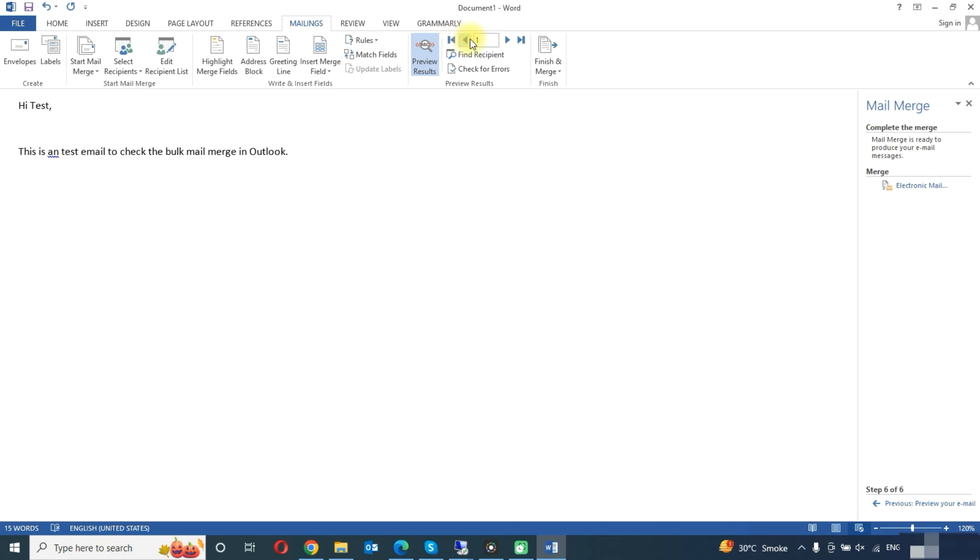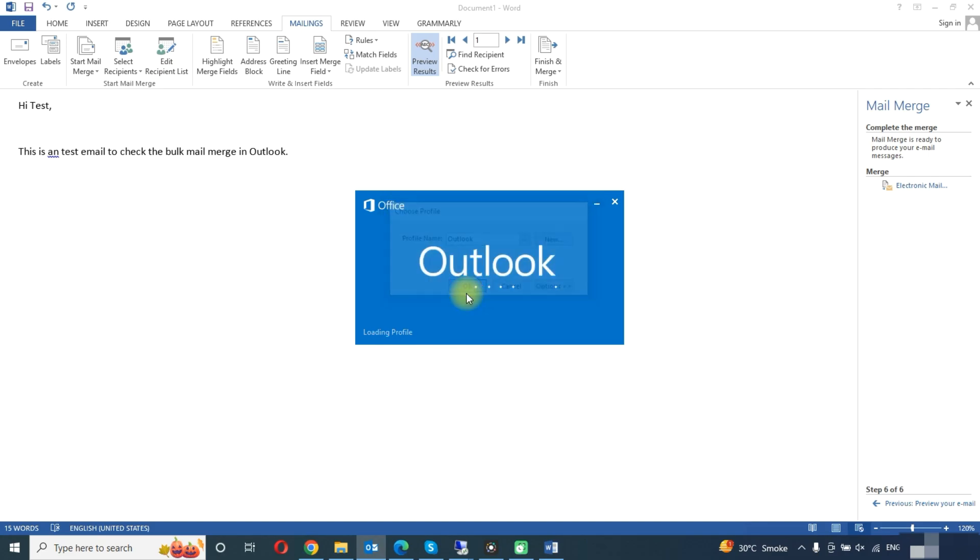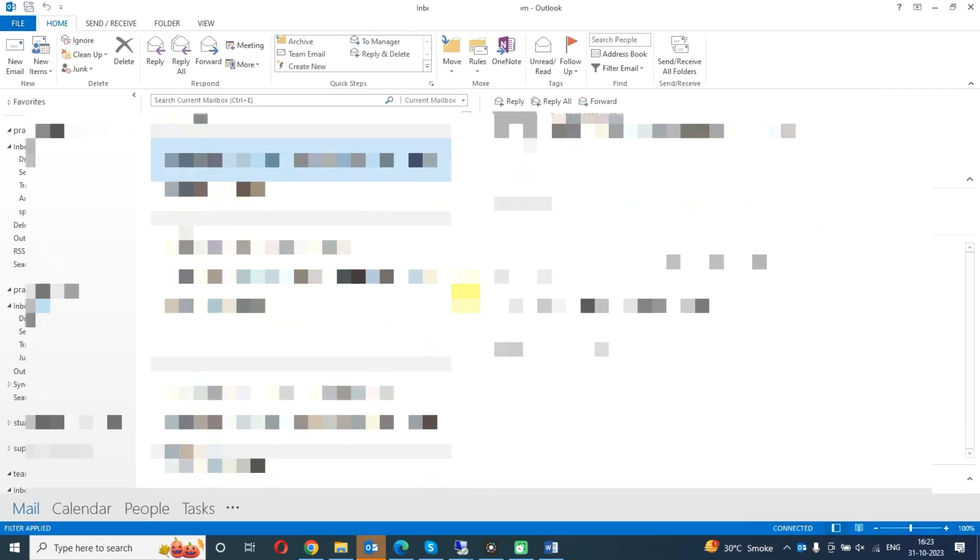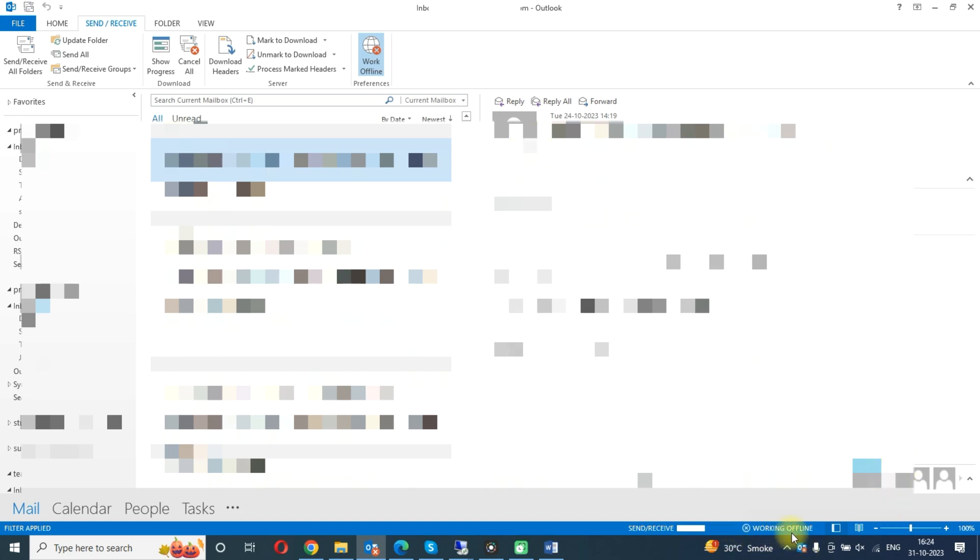Okay, now we will open Outlook and we will click here work offline. You can see here we are working offline now.